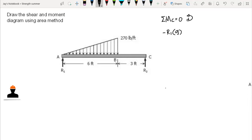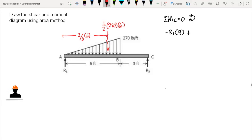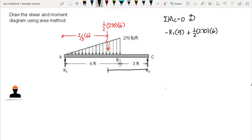The triangular load rotation is counterclockwise, so that is positive. The resultant force for a triangular load is one-half times 270 times six, and its location is two-thirds from A — two-thirds of the six-foot length — which is four feet from A, so five feet from C. Therefore, plus one-half times 270 times six, times five, equals zero.